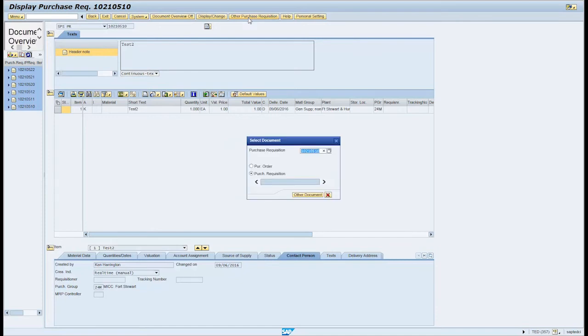In the select document pop-up box, click on the purchase requisition radio button if applicable.